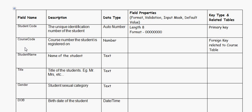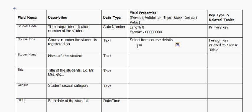If your course code is a number in the course table, you can simply state it in the student table as a number and manually enter the data. Or else, you can change this data type to text and simply specify 'select from course table' — that means you're going to create a drop-down menu to select courses from the course table rather than entering it manually.